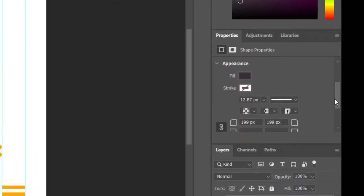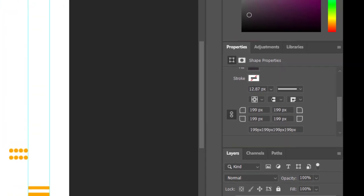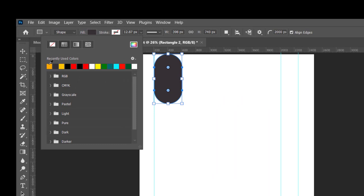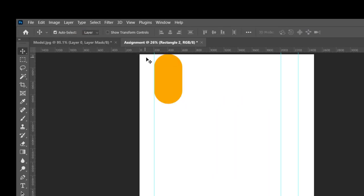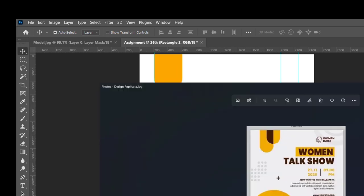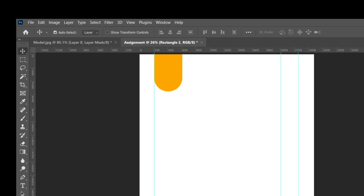I'll change the fill to yellow — remember the shade of yellow I'm using. Drag it on top. Looking at the original flyer, it looks not so bad. Then I'll duplicate this again, and drag the duplicate to position.